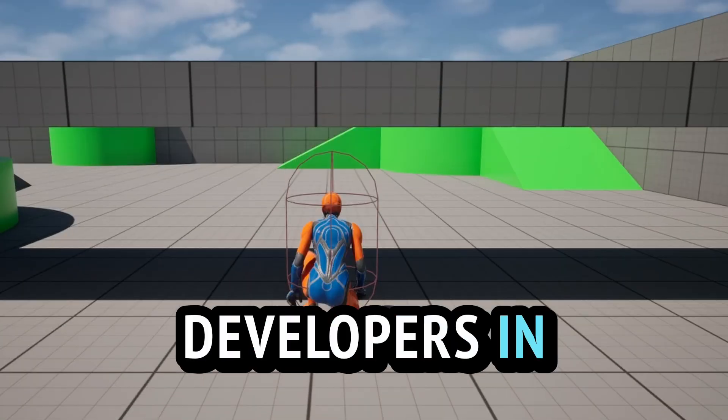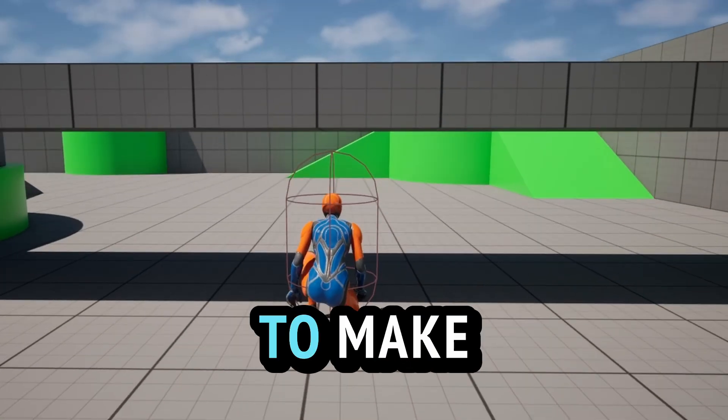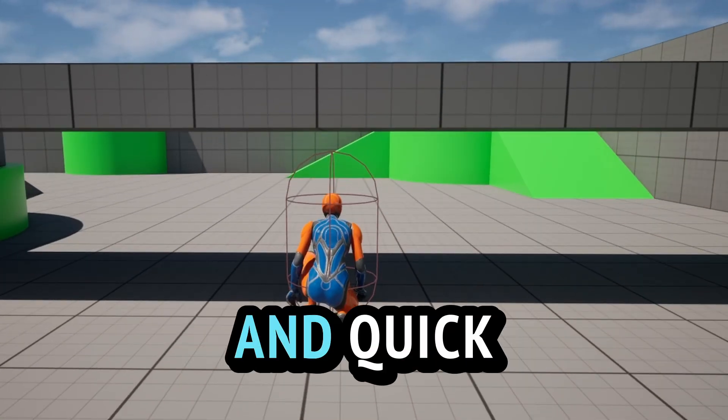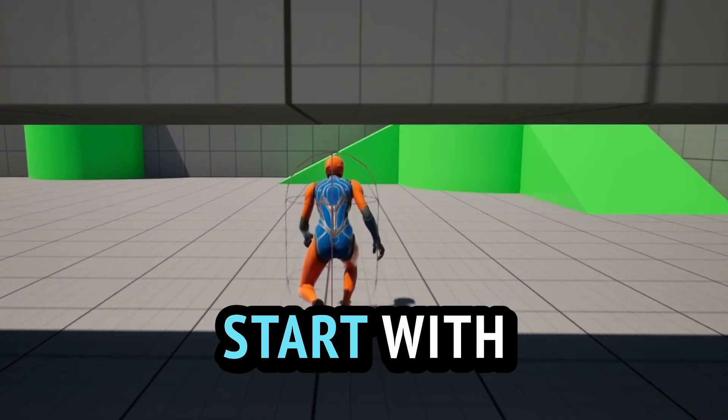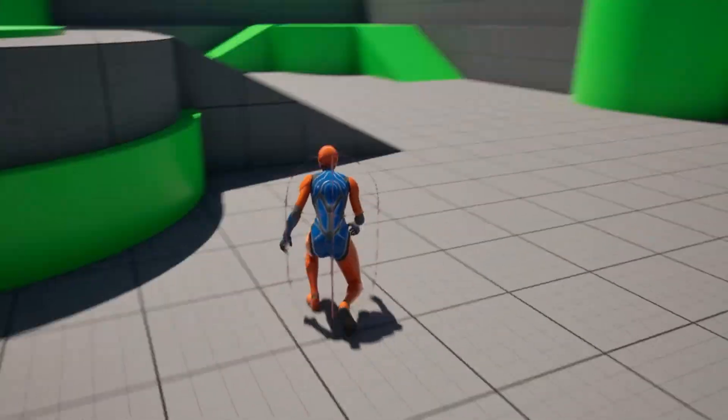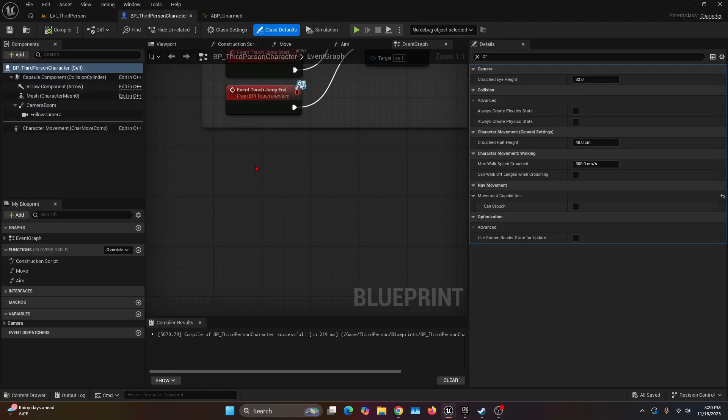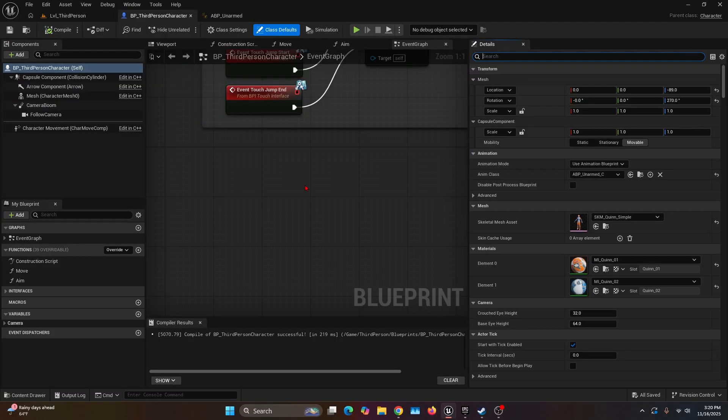Hello my fellow developers, in this video I'm going to show you how to make a crouch system, plain simple and quick. So let's start with the coding. We're going to open our BP third person character.